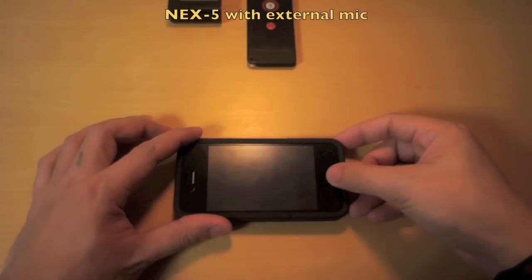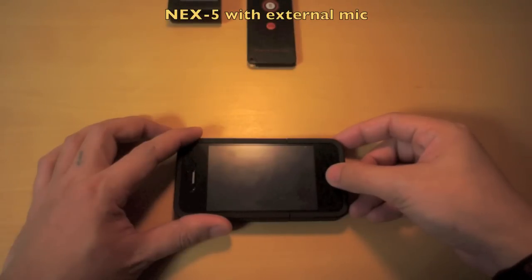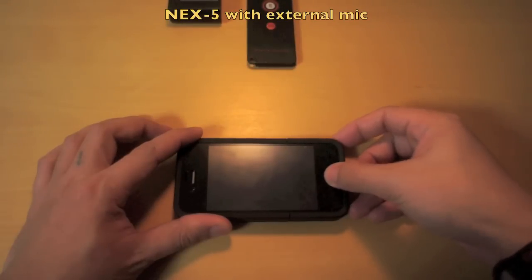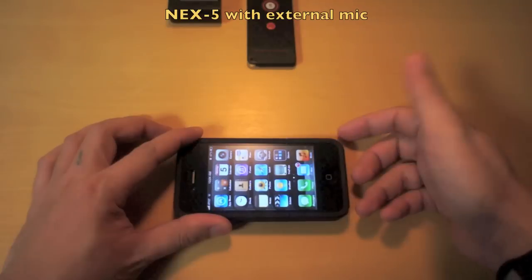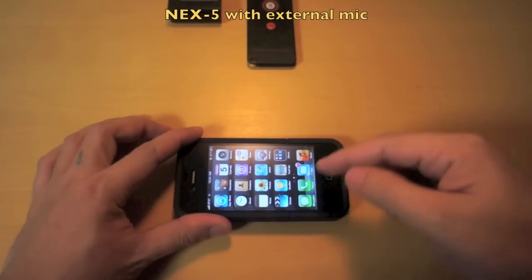This is me testing the external stereo microphone on the Sony NEX-5 with the pickup pattern set to 90 degrees. I'm going to play one of my videos just to try out the sound.